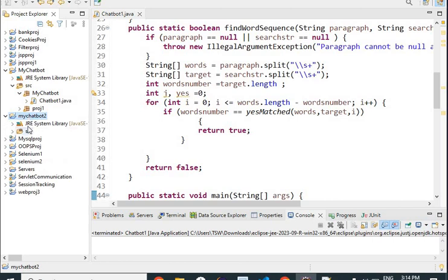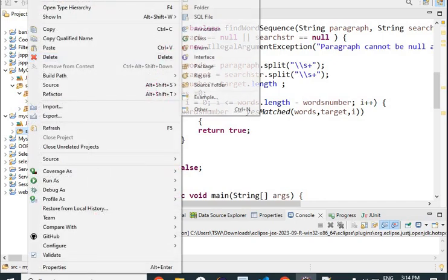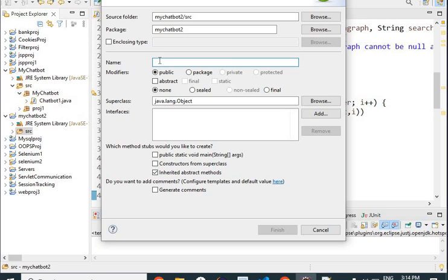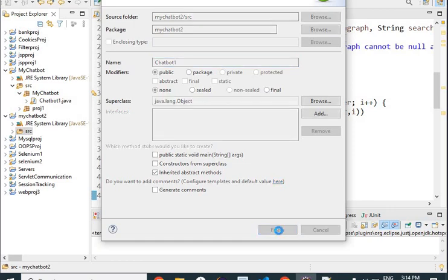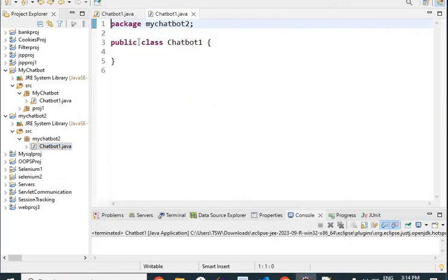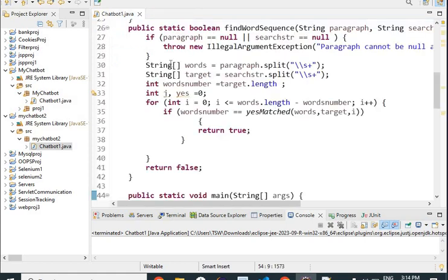After creating the project, you need to create a class inside the src folder. Go here, right-click, select new, then click on class. After this you can type your class name — I will write chatbot one — and then say finish. Once you are done you will see the class has been created.